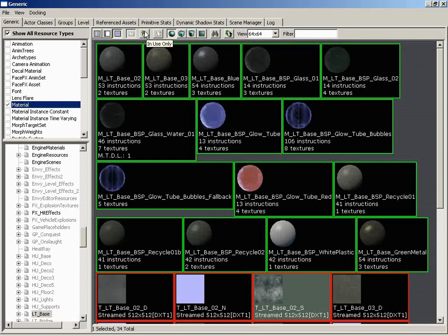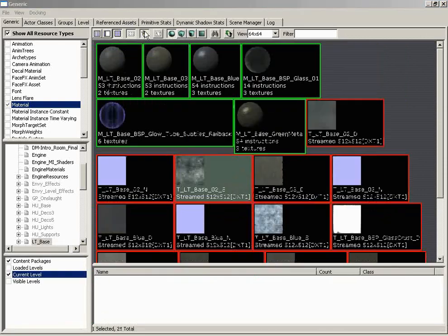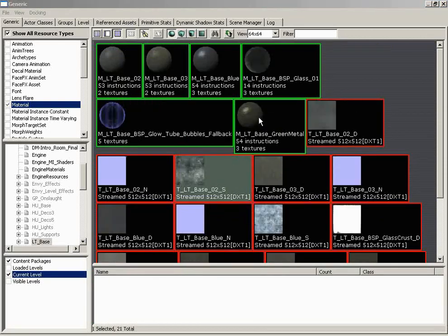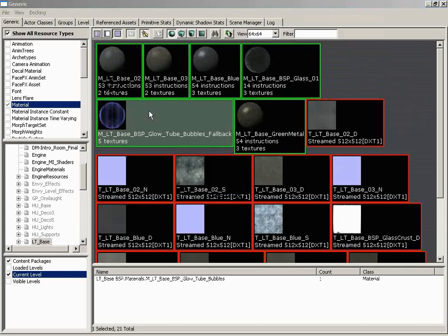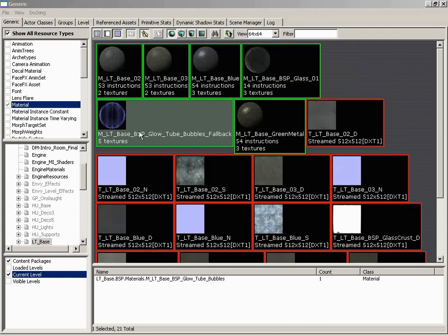So moving on from here, we have the In Use Only button. If we switch this on, we get a list of only those assets that are in use in our level. And if we select them, we get a window down here at the bottom which tells us how they are in use. So it's just a way to keep track of what exactly you're using in the level.